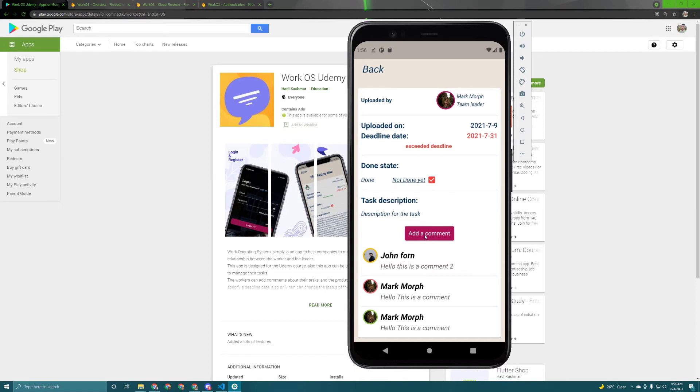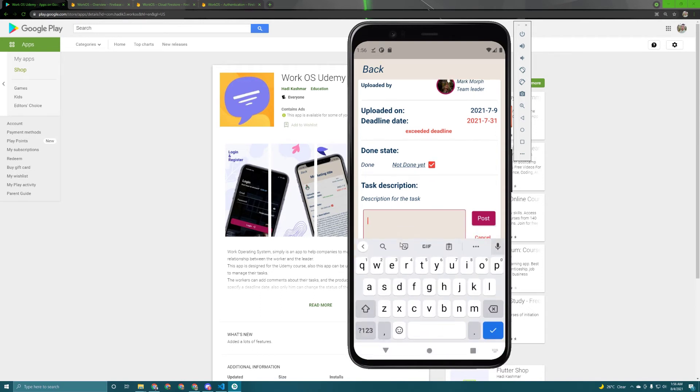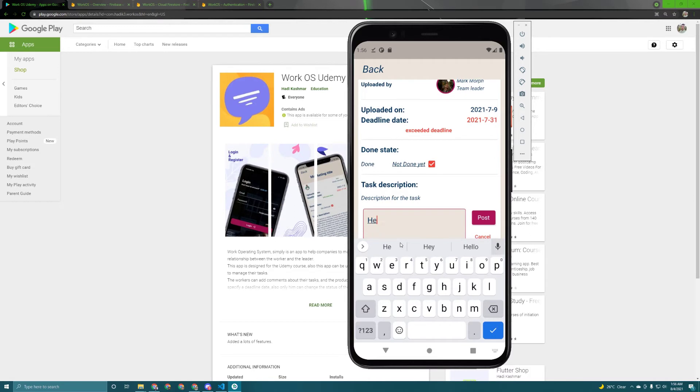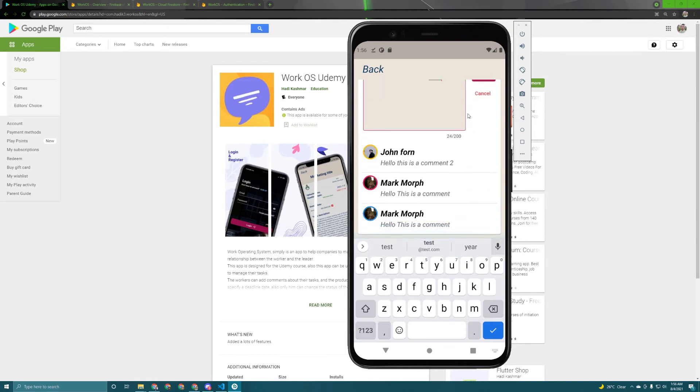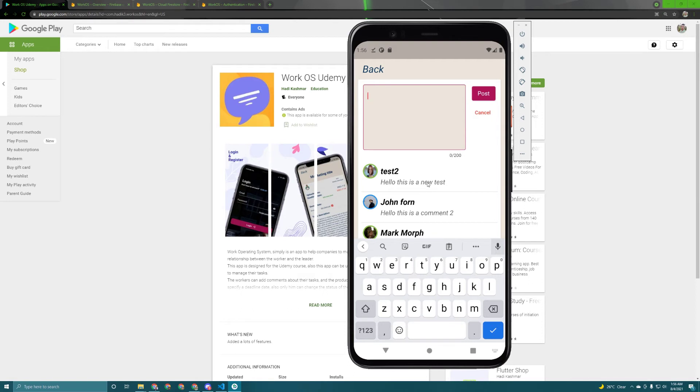Now if I press on this add a comment button as you can see we have this cool animation which has revealed these widgets. So in here let's say hello this is a new test and once I hit post it directly appears in here as you can see.